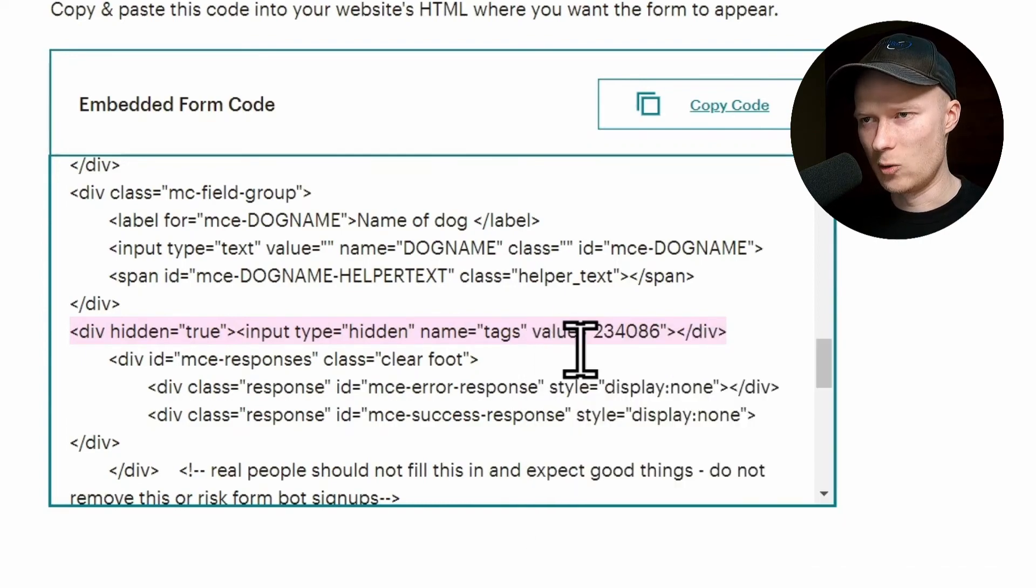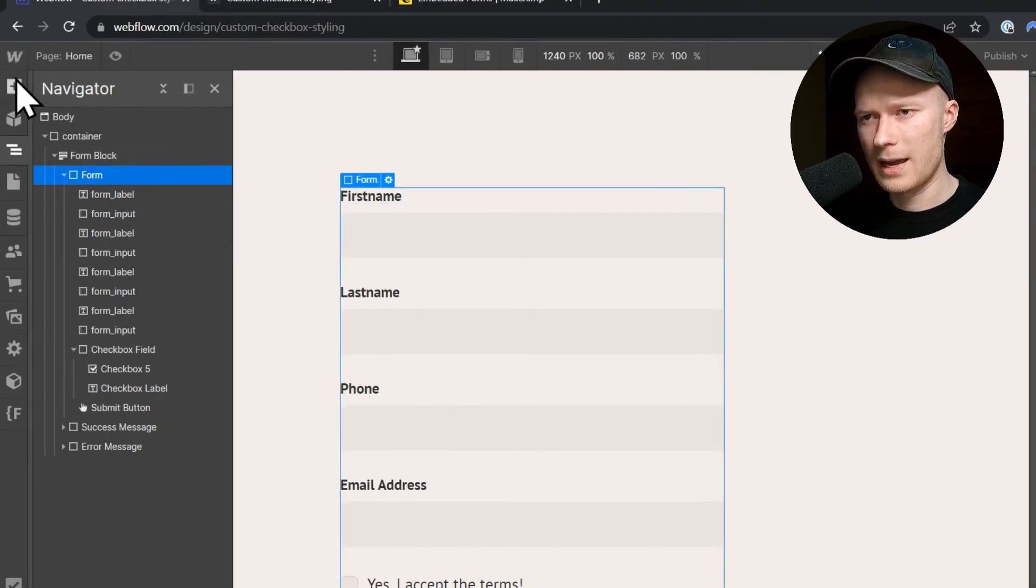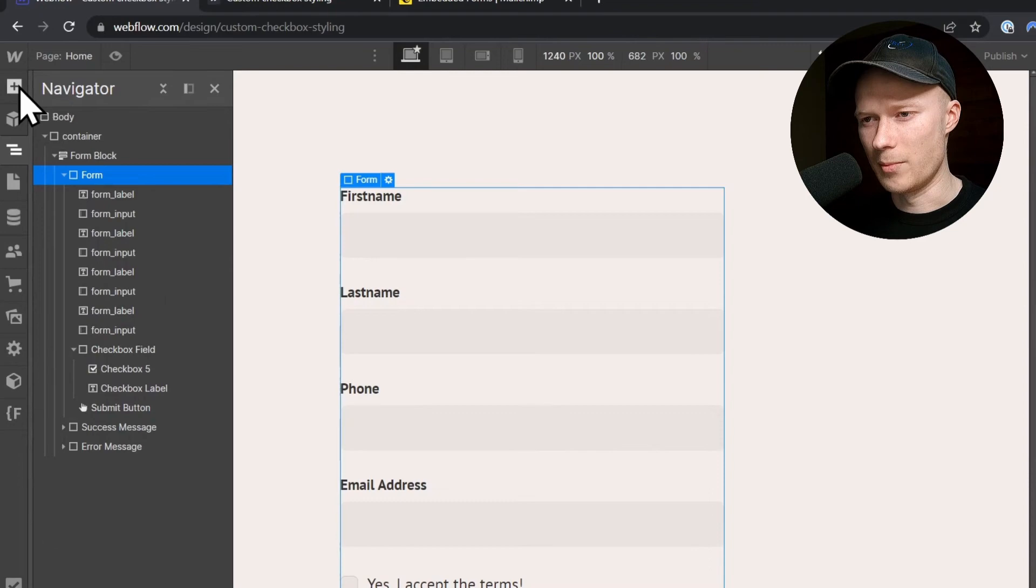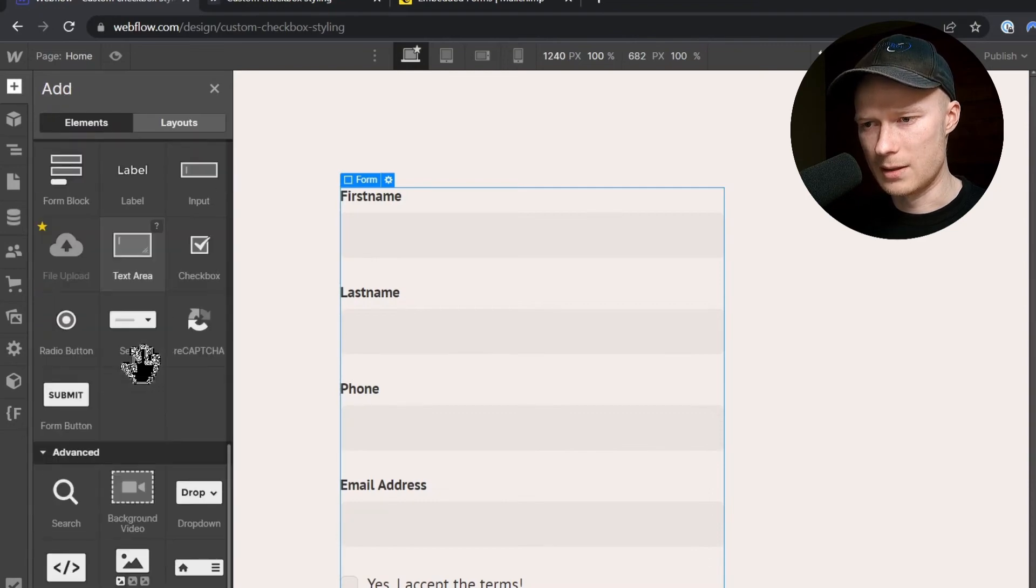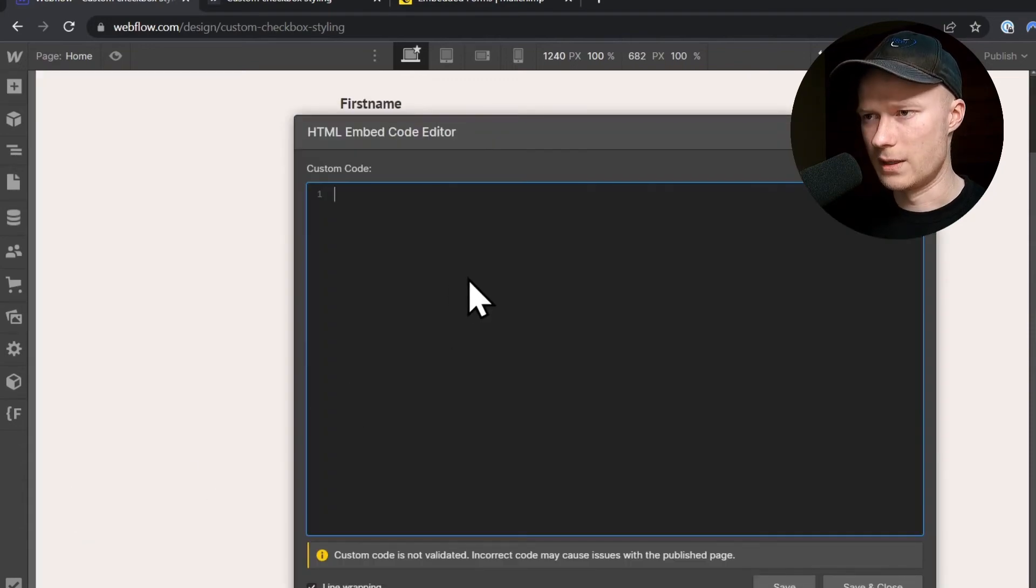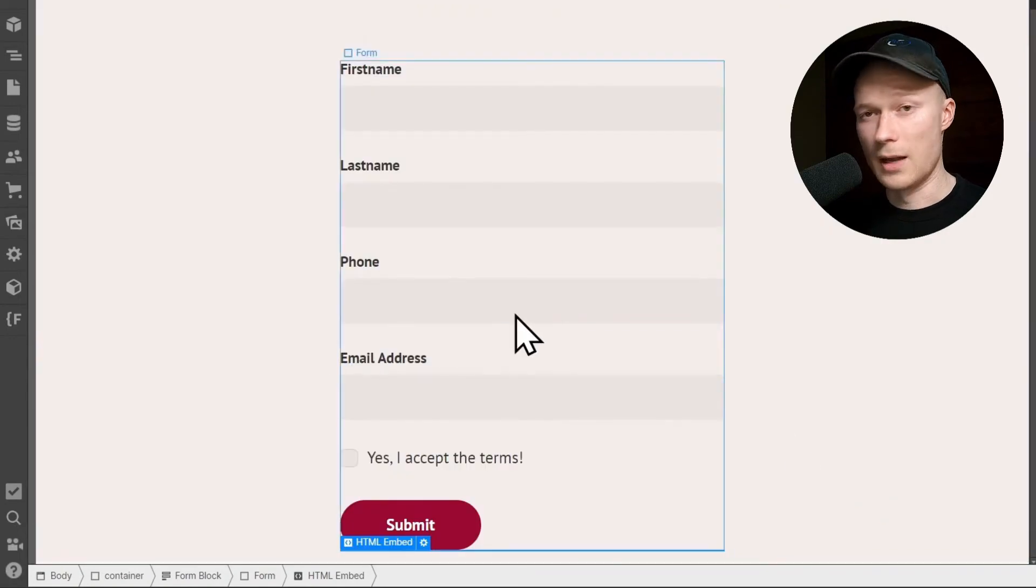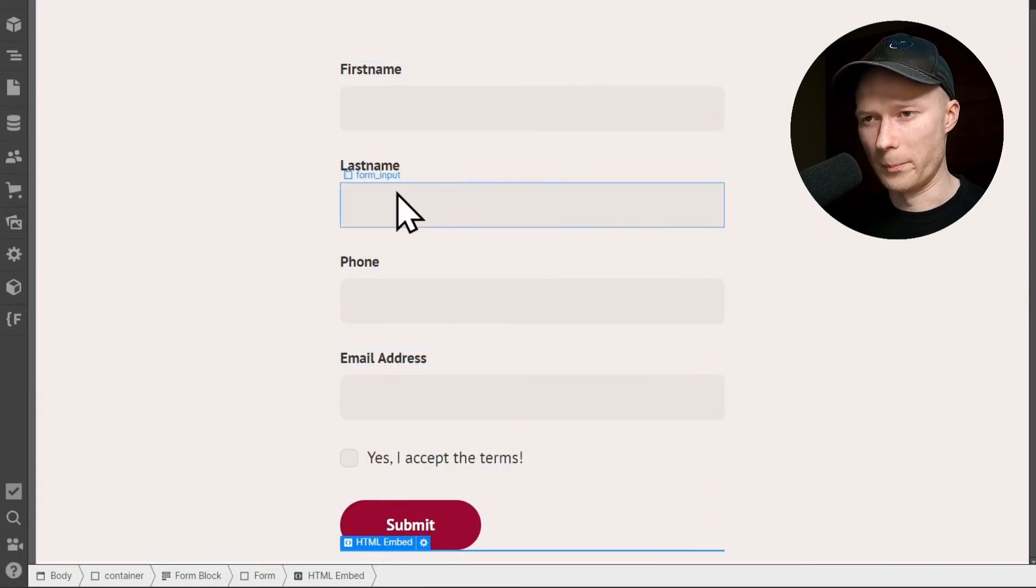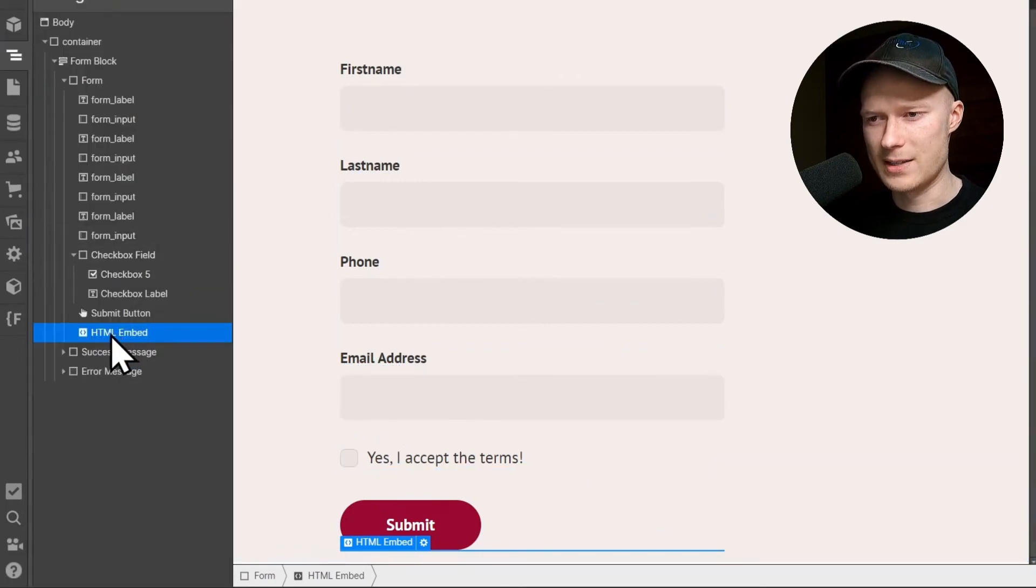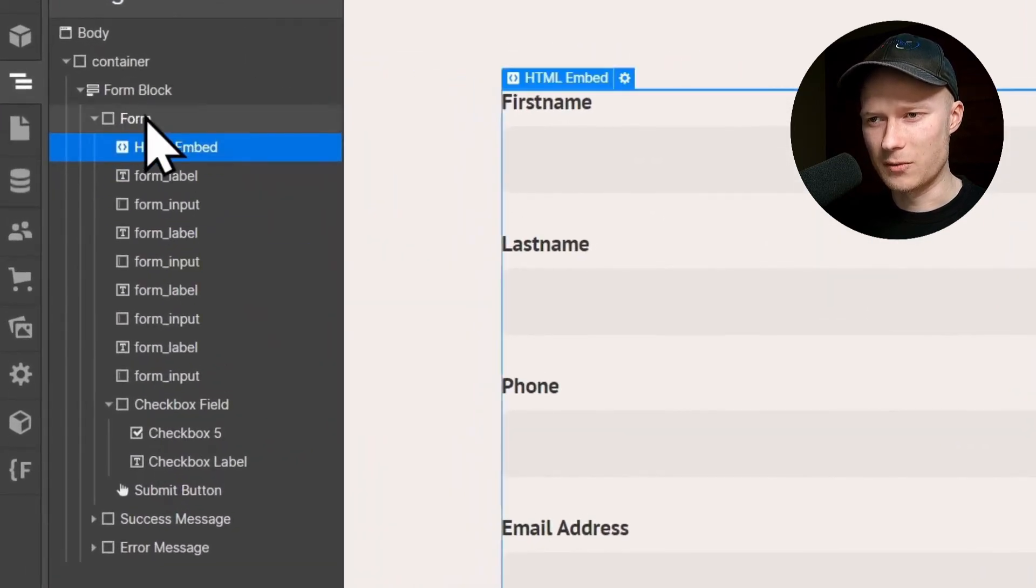You go back to Webflow, and then you select the form and add an embed, HTML embed, onto the page. So click on add elements, and the embed element is right here. And inside of the custom code of the embed element, you paste this small line of code. And click save and close. Now the tags have been added to this Webflow form. And to make sure that it works, you actually have to add this element, this embed element, inside of the form. So it must be inside of this form. Important, not inside of the form block. If it's out here inside of the form block, it won't work.